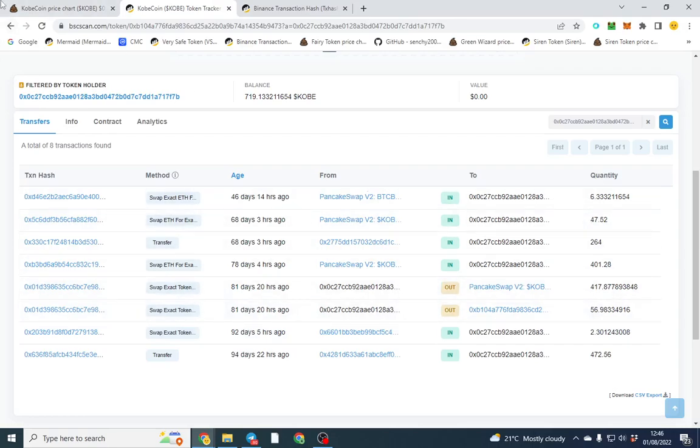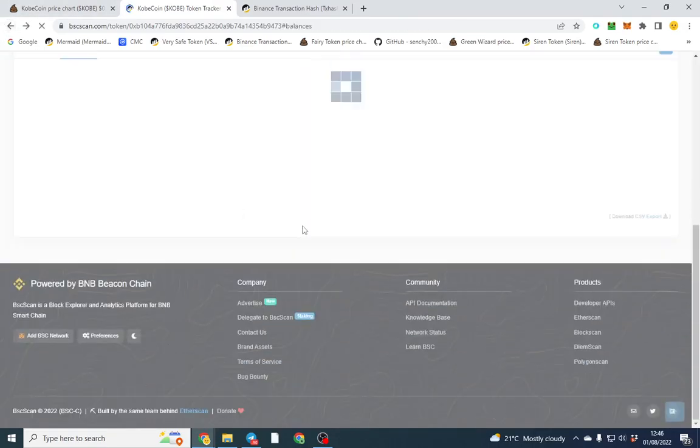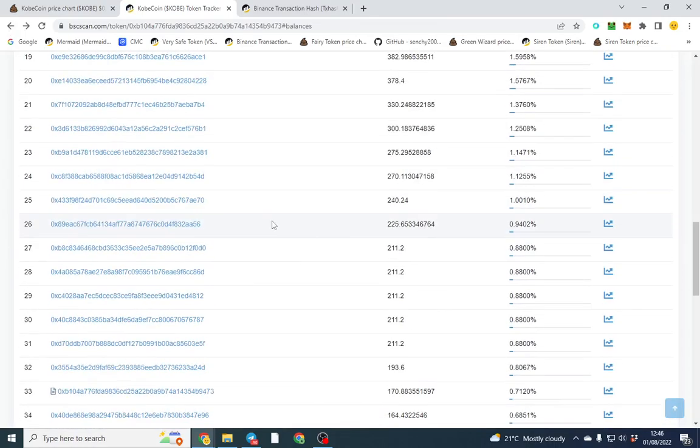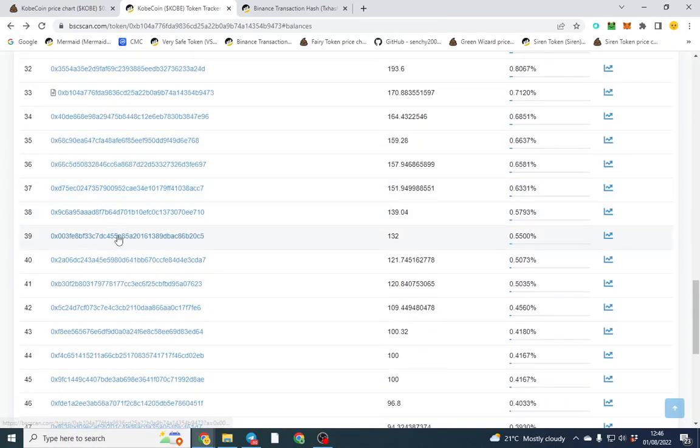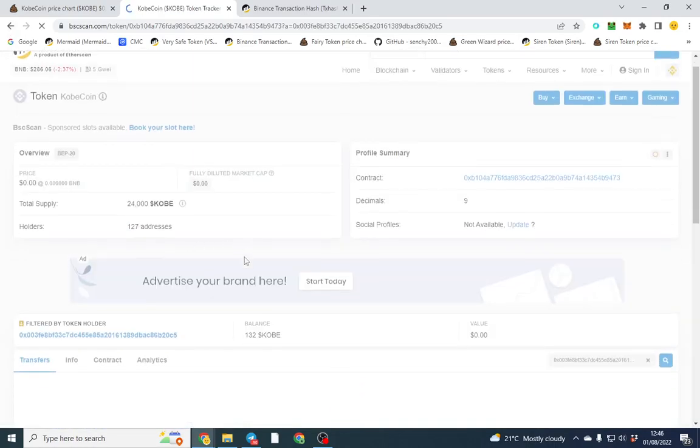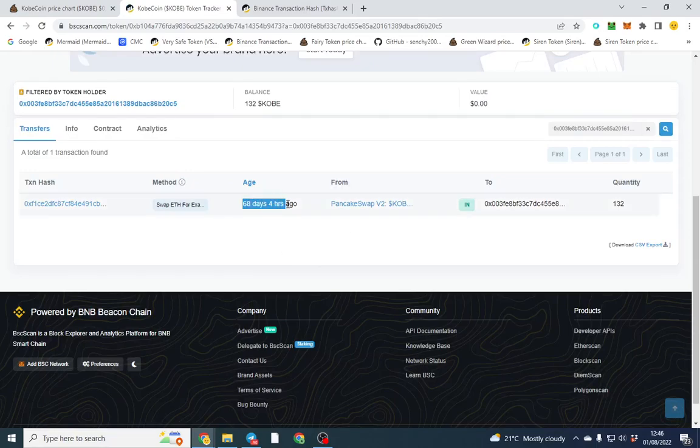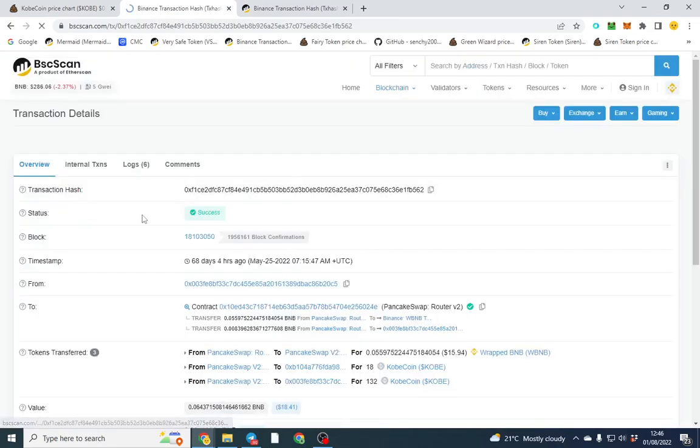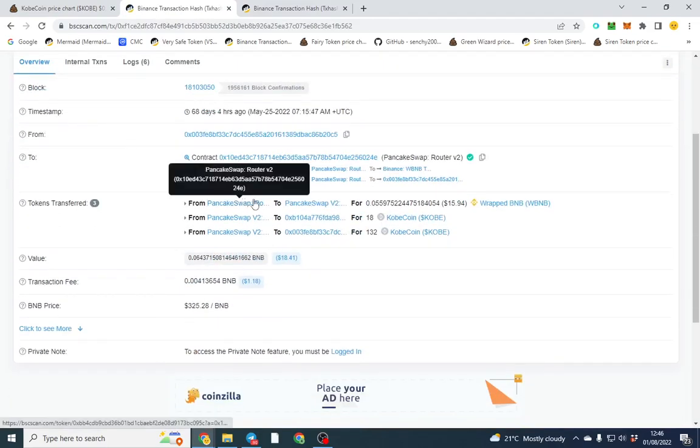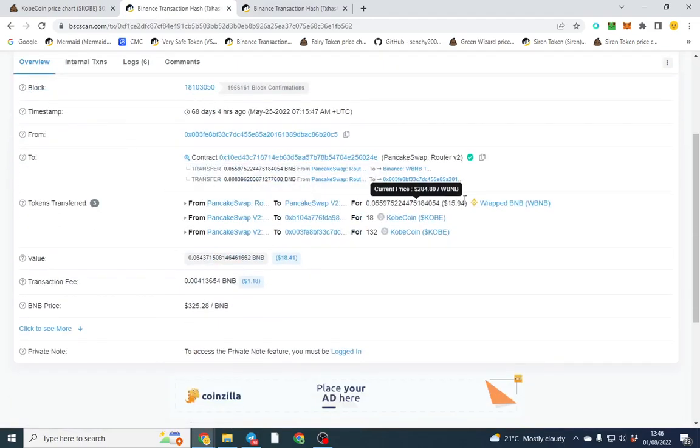So we can go back and try and find a random wallet, hopefully that someone's just purchased. So this person purchased 64 days ago, eight days ago, haven't sold. And we can see from here they paid $15 for quite a lot of supply, so that's good.